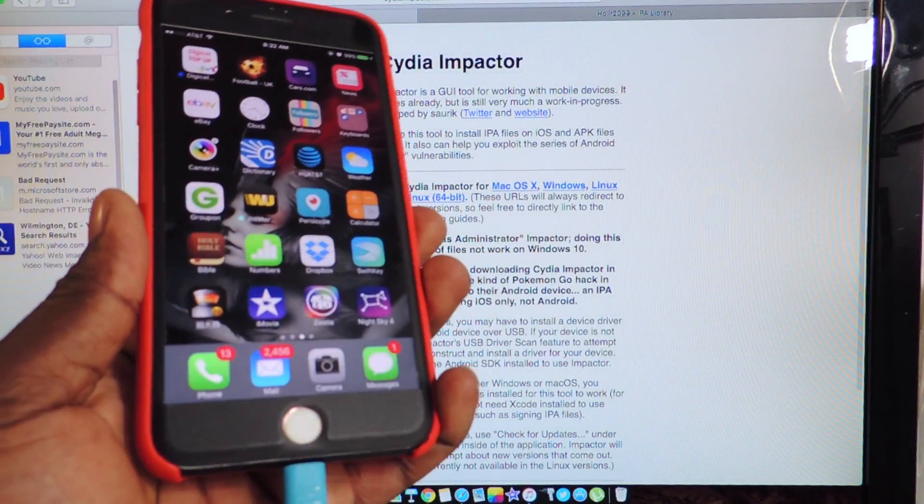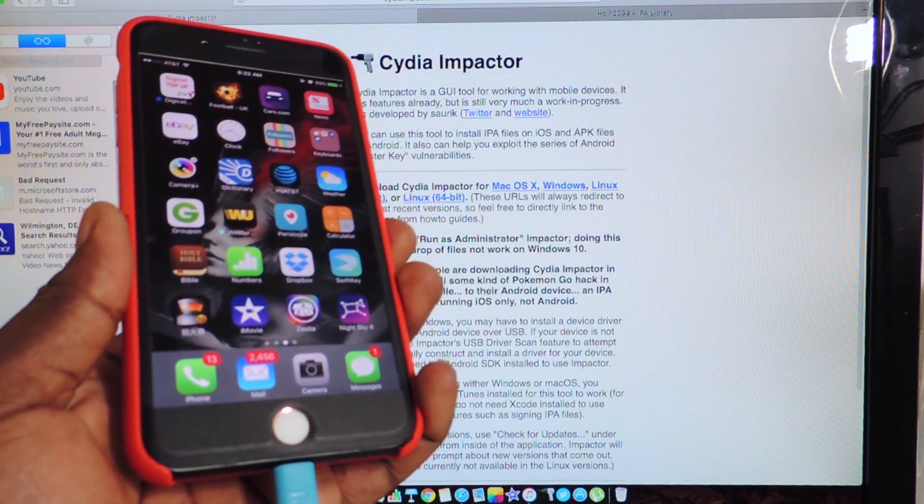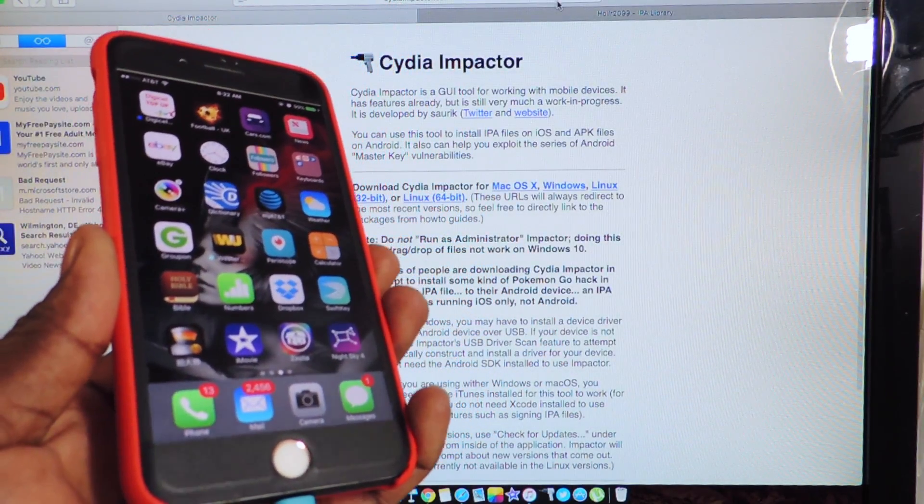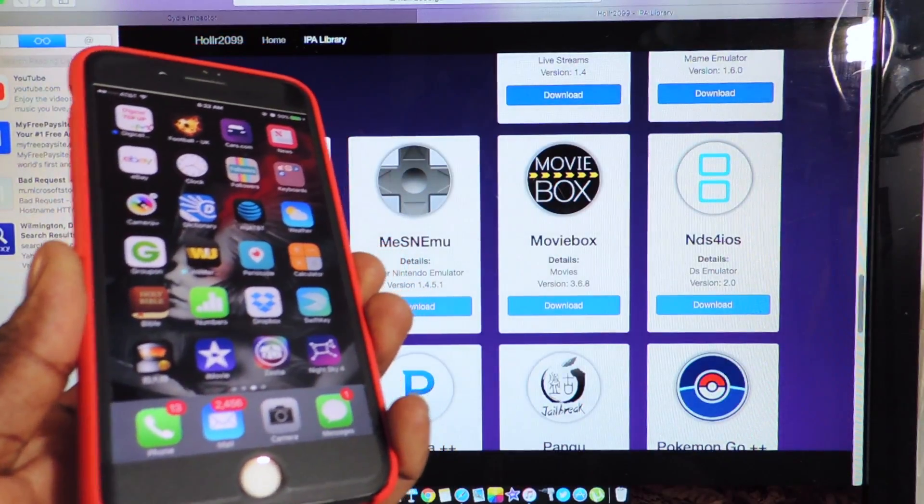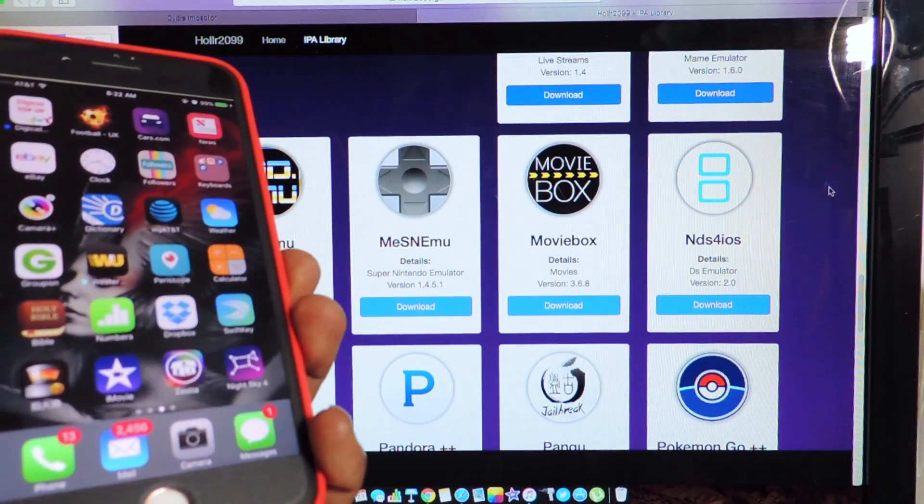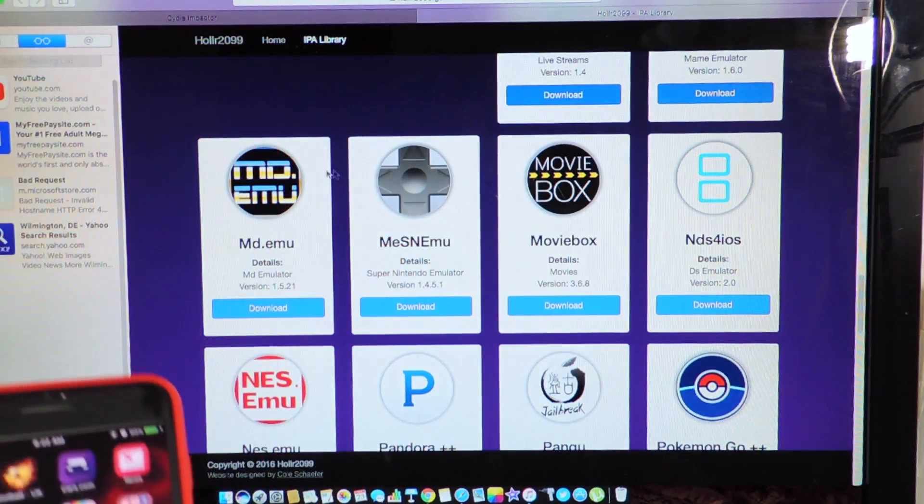What's up YouTube? This is the Prince of ATP 101 and in this video I'm going to show you guys how to get a whole bunch of hacked apps for free.